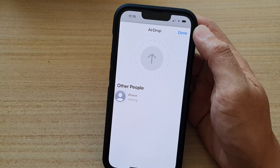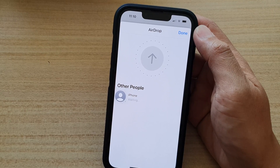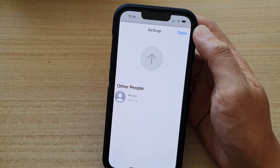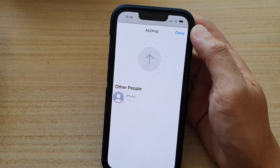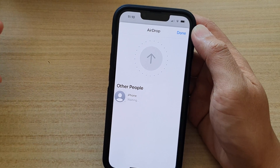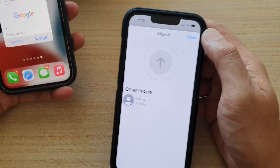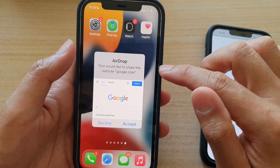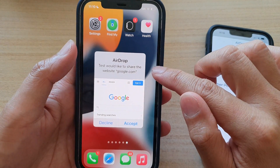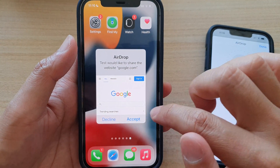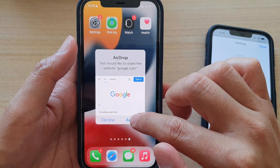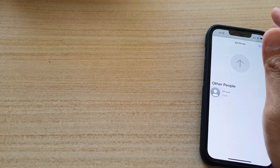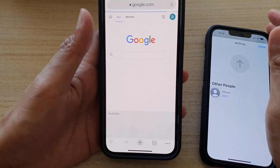And on the other iPhone or iPad, it should notify the other person that they have a link shared. So here on my other iPhone, I've got an incoming AirDrop. I can tap either Decline or Accept. Tapping on Accept will open up a new web page right here.